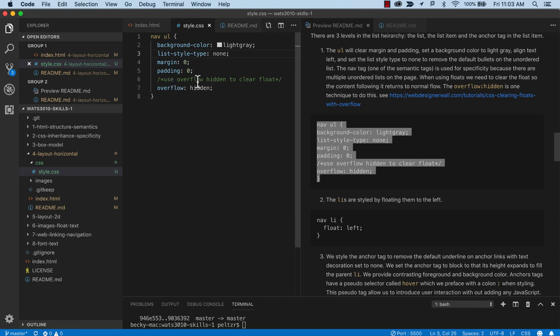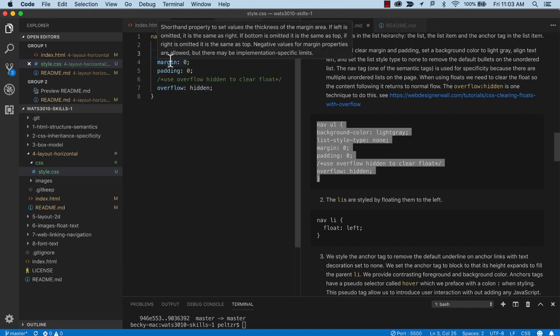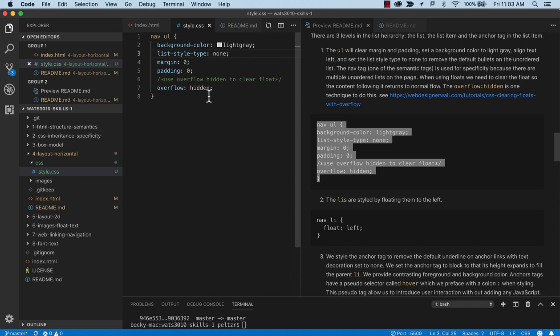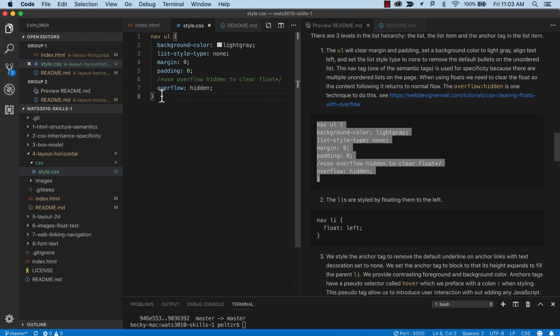I don't have a reset in this particular project. But I do want to clear the margin and padding on this list container. And then this overflow hidden is a way to clear the floats. There are a couple of techniques and we'll see some more in other tutorials. But this will definitely clear the floats. And that just says that I've got this container with things floating in it. But when I leave the container, I don't want to be floating anything anymore.